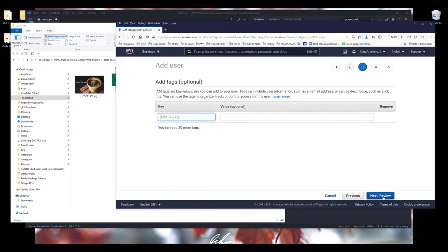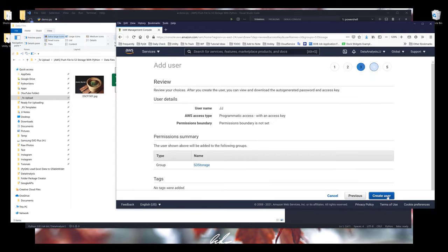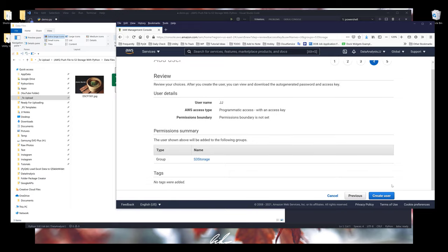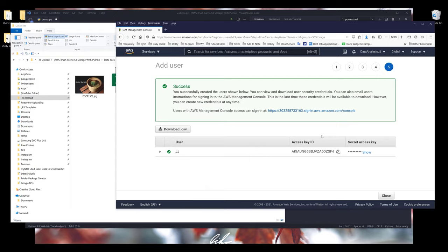Click Next, and we can skip the tags step — that's in case you want to assign your own key-value pairs. Once we review all the information and it looks correct, go ahead and click Create User. If everything proceeds successfully, you should see the success message.